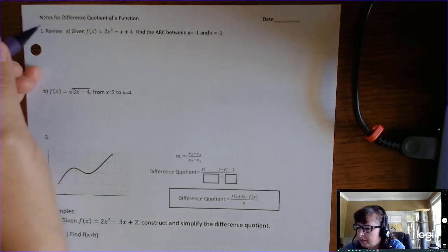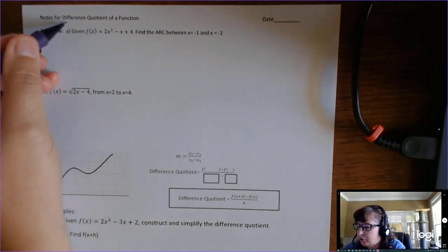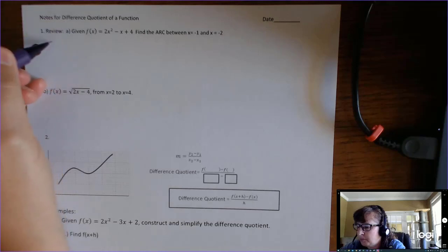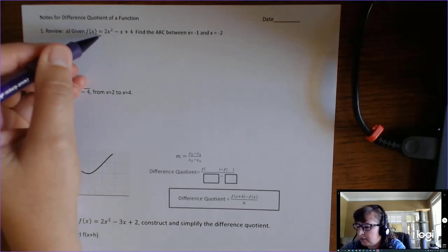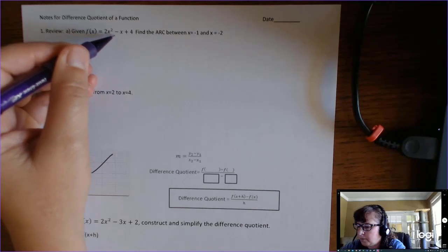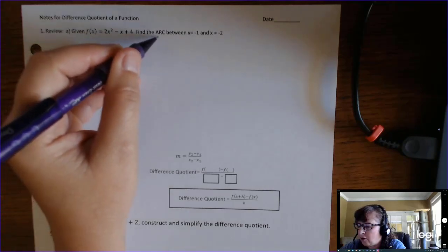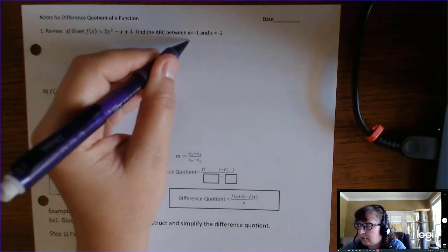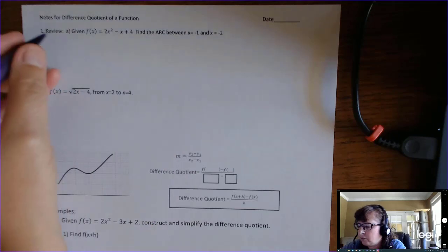This lesson is on the difference quotient of a function, but we'll start with a review. Given f of x equals 2x squared minus x plus 4, find the average rate of change between x equals negative 1 and x equals negative 2.